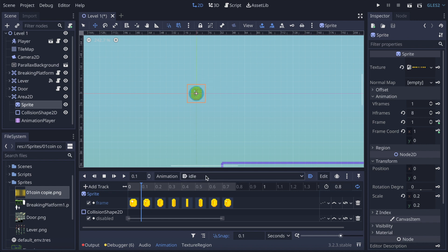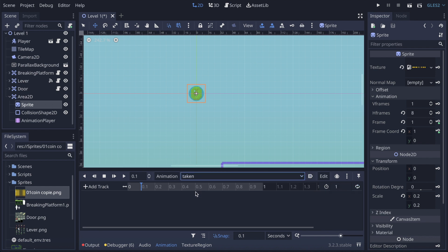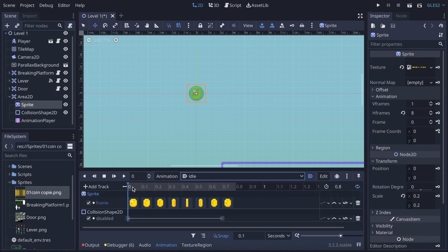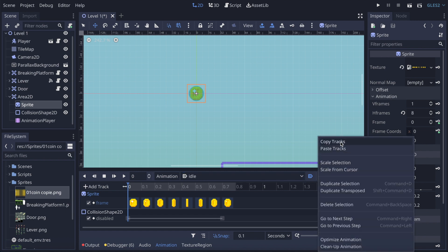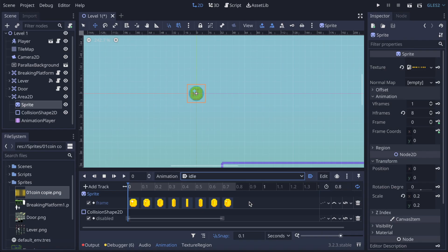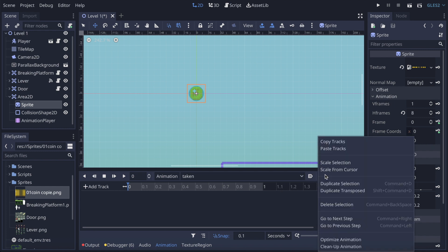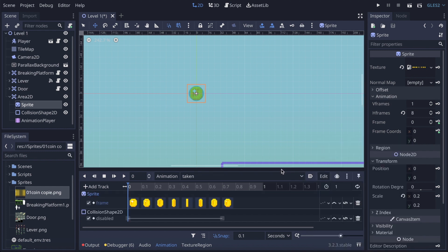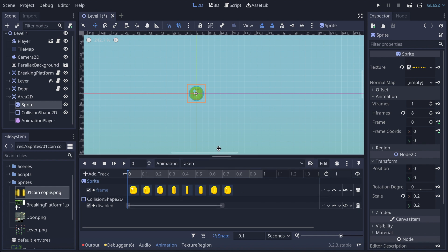For the sake of the tutorial I'm not going to implement that for the idle animation, but we're going to do something similar for the taken animation. First, I go back on idle, click the Edit menu, and select Copy Tracks. I select those two tracks, copy them, then go into the taken animation, click Edit, and Paste Tracks. All the animation I made before is now copied — very handy.